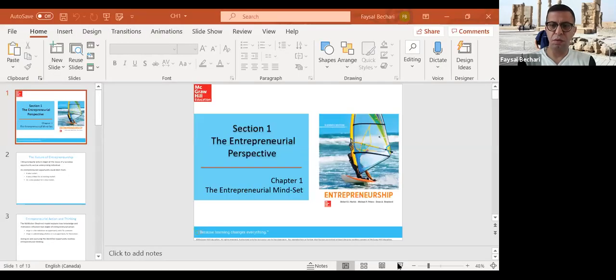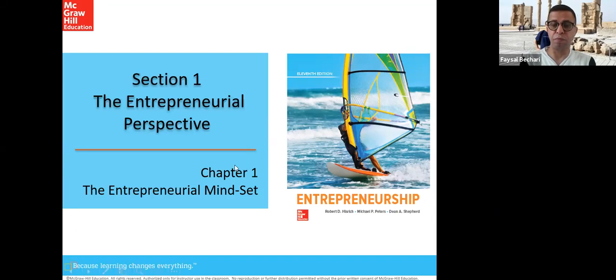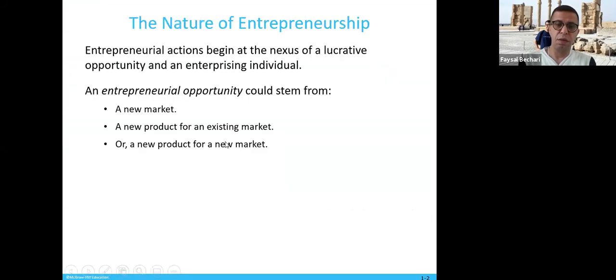Good afternoon class. This is Chapter 1 for the Entrepreneurship class. Let's start by sharing the screen first. Today we will talk about Chapter 1, which is part of Section 1. It's about the entrepreneurship mindset.